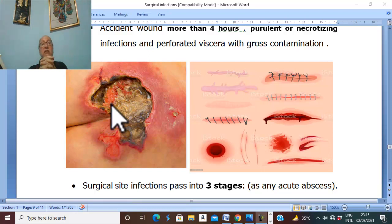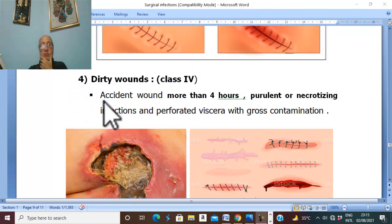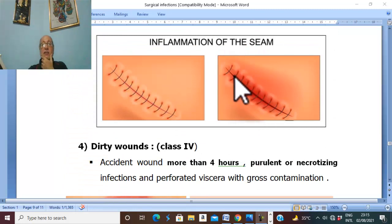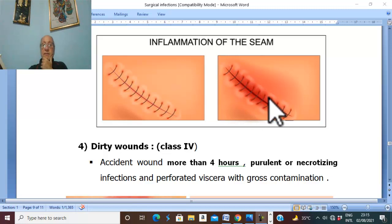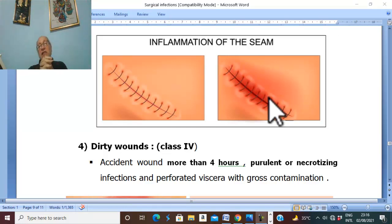Surgical site infections pass through three stages. The first stage is acute inflammation, with vasodilation and infiltration of the wound by leukocytes. If microorganisms gain the battle against the immune system, suppuration occurs. Finally, after treatment, control of infection and drainage of pus, the stage of healing follows.